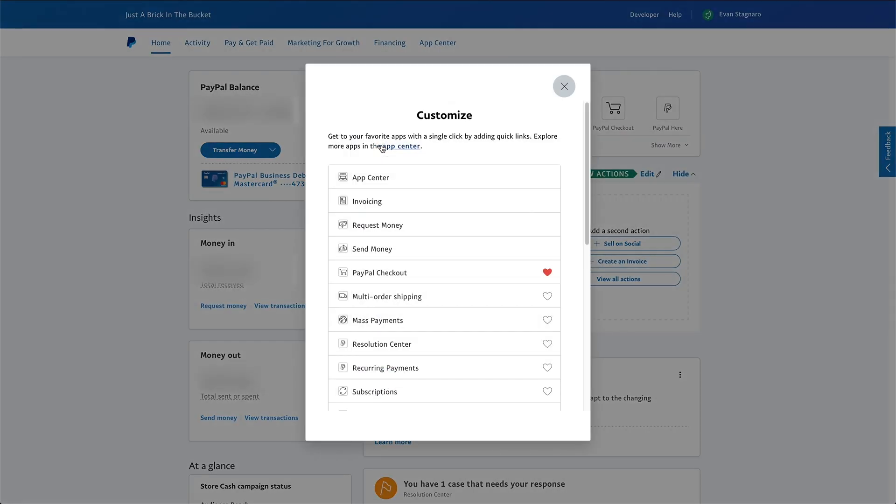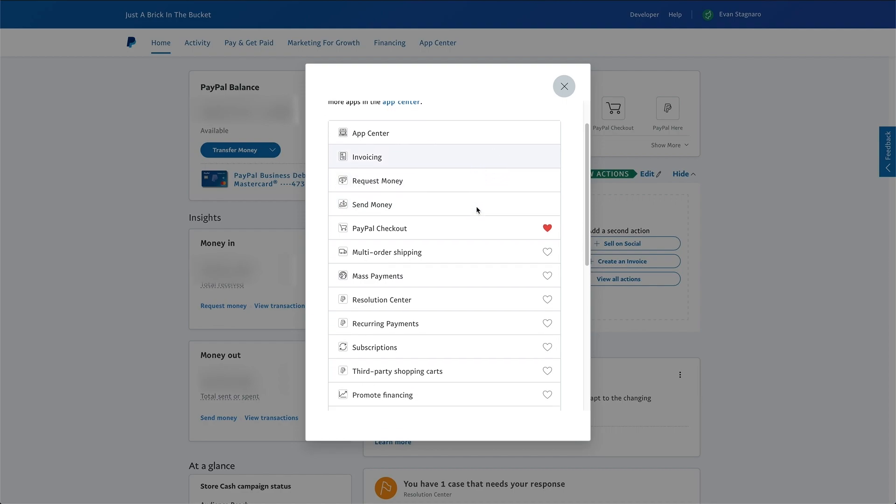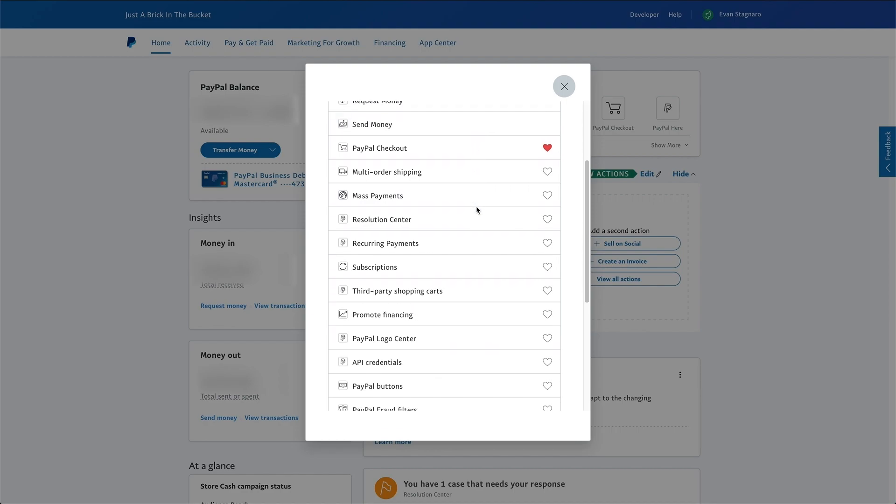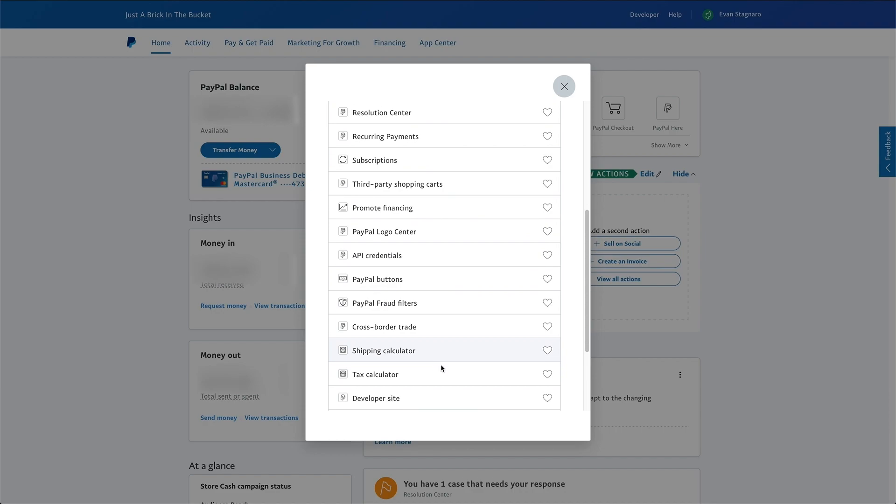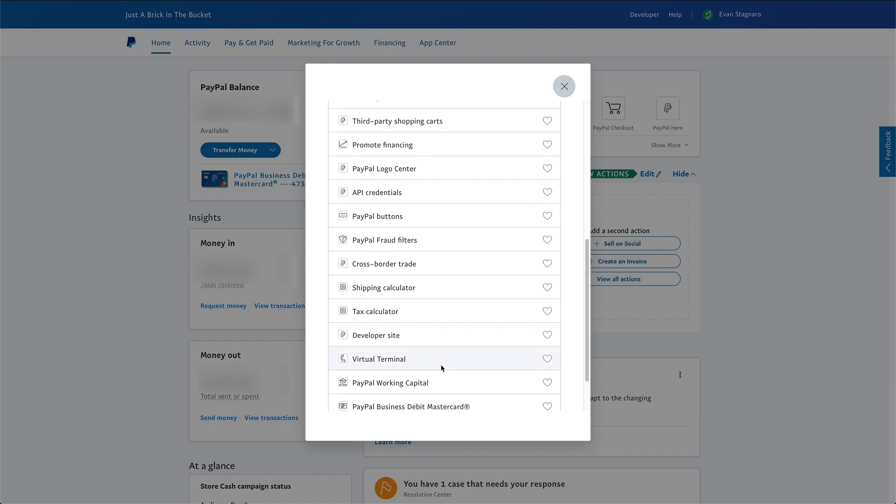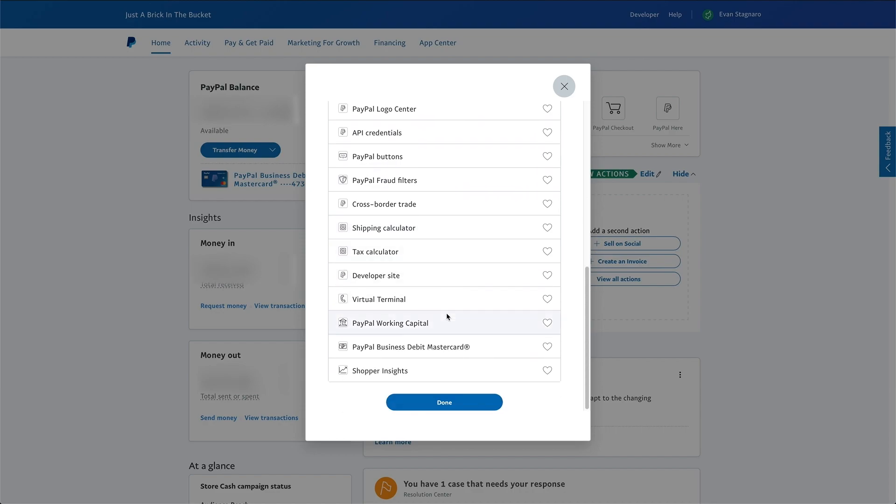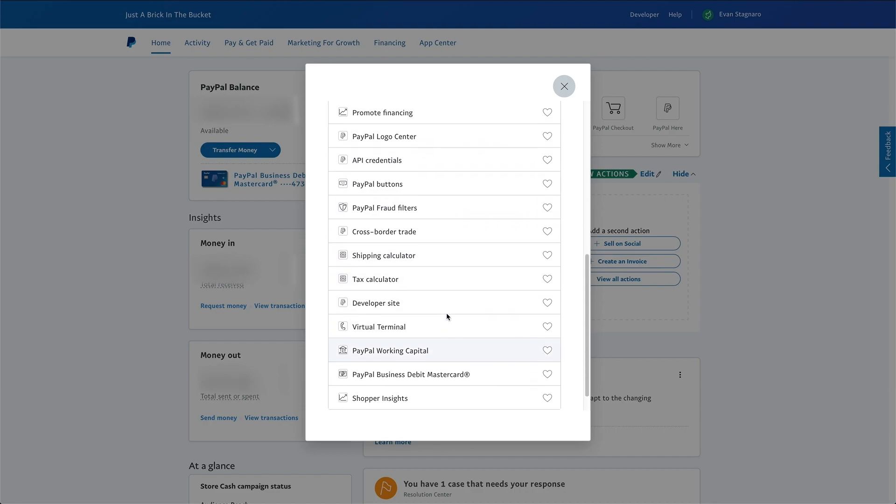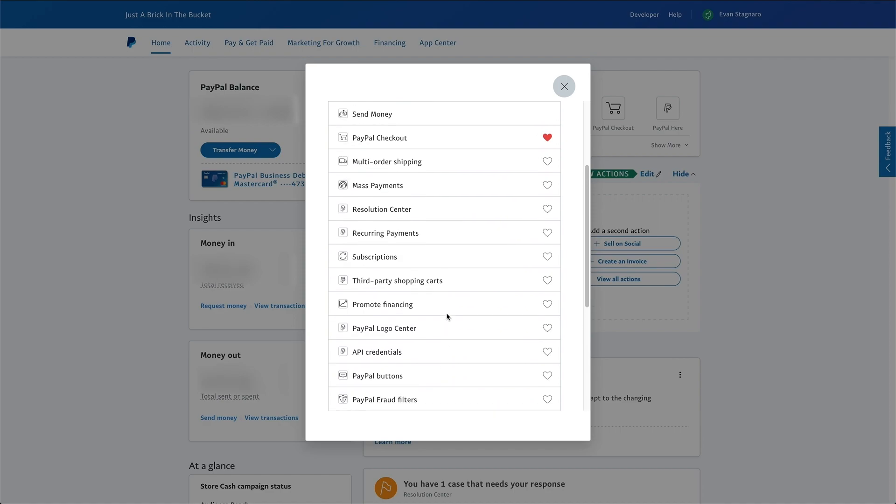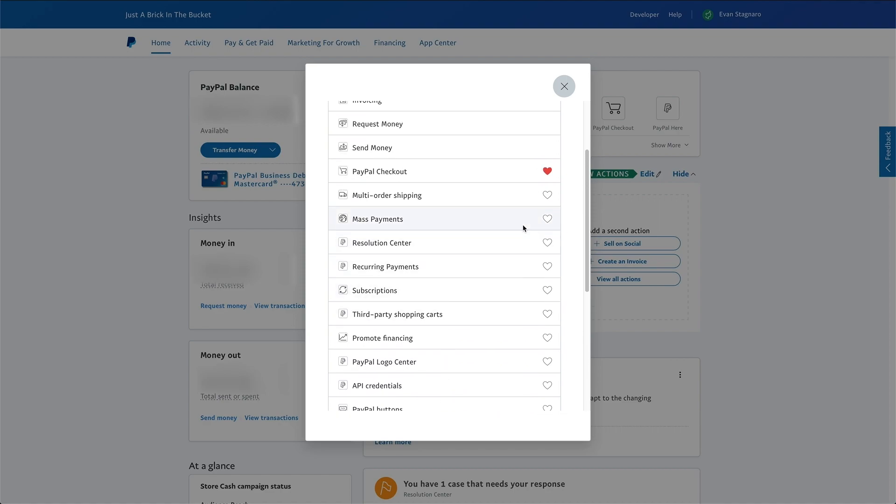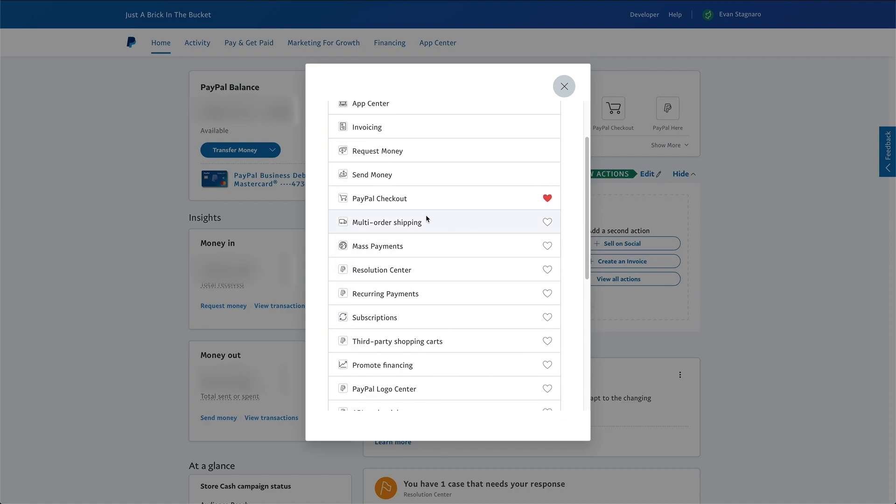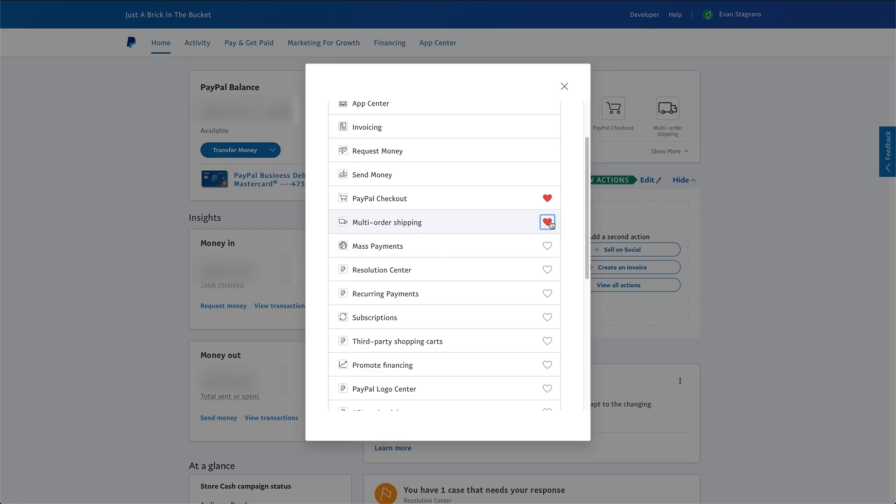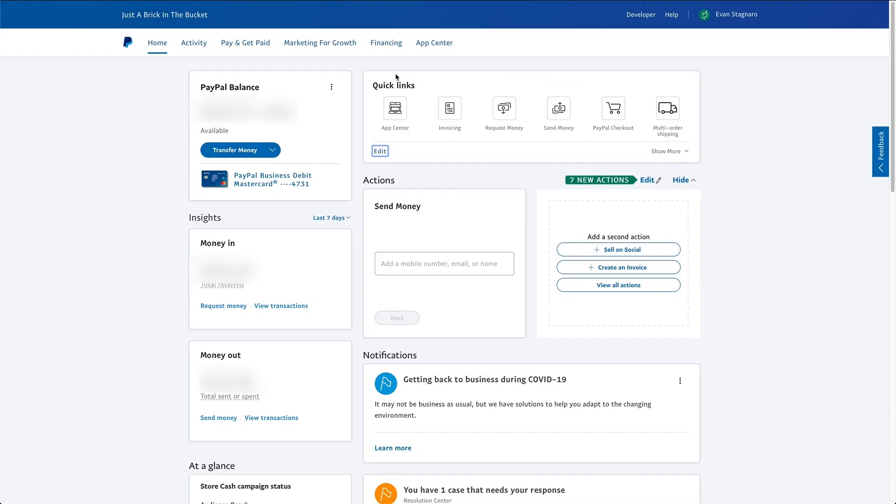Once we click that, we're going to see this little box pop up. And this gives us some options. We can scroll through here and we can see all these different things, all these kind of useful things if we want to, like shipping calculators, tax calculator, fun things like that. And you can see they all have hearts next to them. Most of them are empty. What we want to add is this one right here, multi-order shipping. And if we click that heart, it'll now be added into our quick links here. And you can see on the right side, we have multi-order shipping.